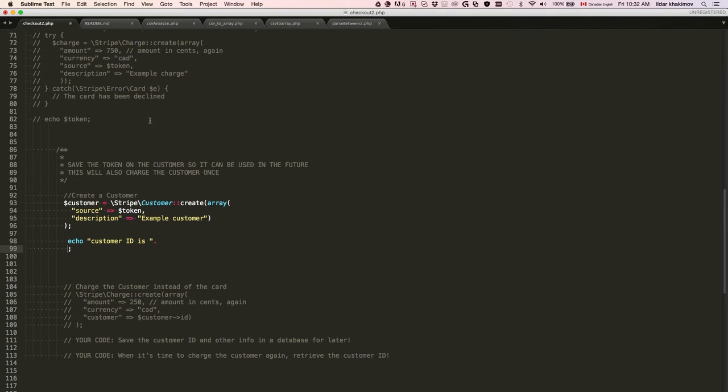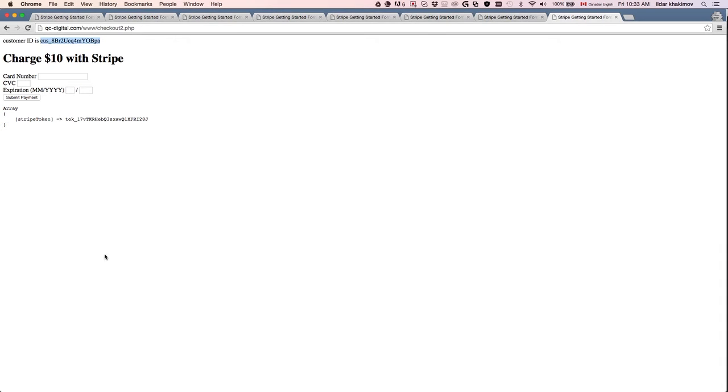The beautiful part is that this specific customer ID can be charged again and again and again, as many times you want. You can charge that customer ID tomorrow, three months later, on a recurring basis, basically as long as the credit card associated with this customer ID is valid.